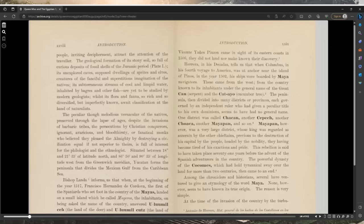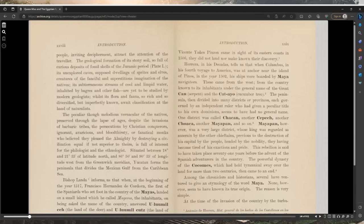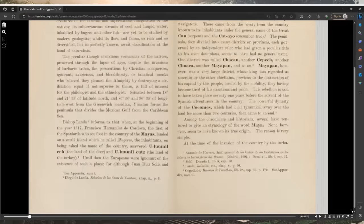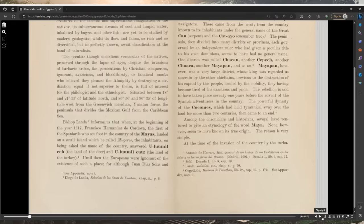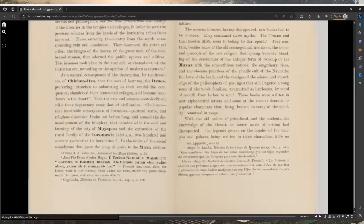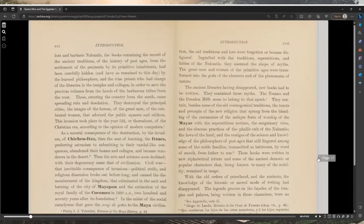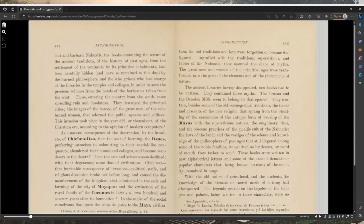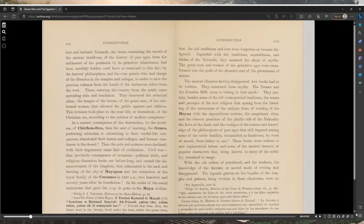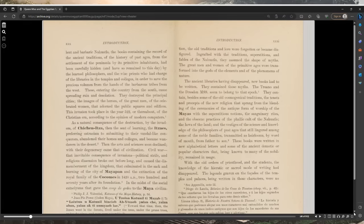This rebellion is said to have taken place 71 years before the advent of the Spanish adventurers in the country. The powerful dynasty of the Kokoms, which had held tyrannical sway over the land for more than two centuries, then came to an end. Among the chroniclers and historians, several have ventured to give an etymology of the word Maya. None, however, seem to have known its true origin. The reason is very simple.